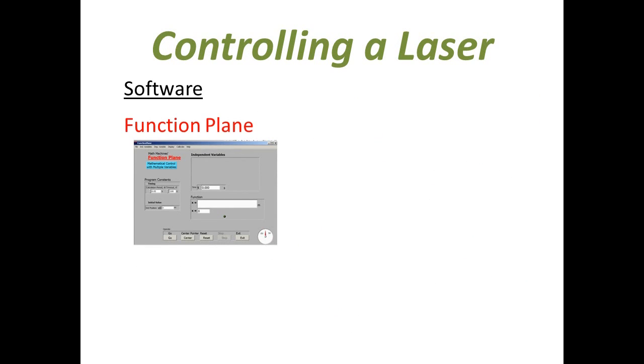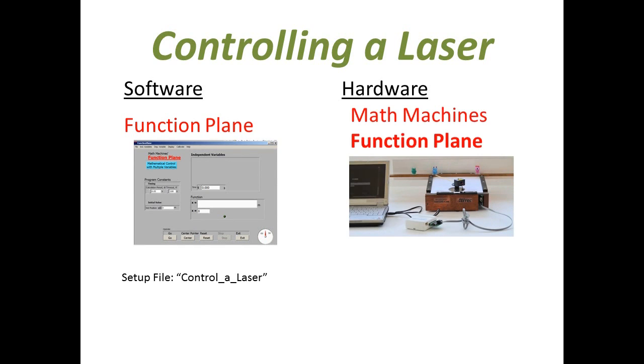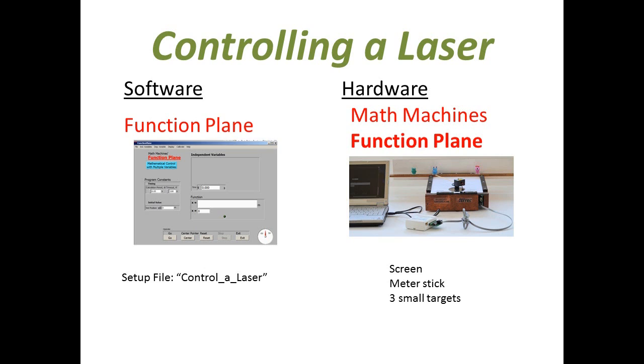The software used is the Function Plane program with a setup file named Control a Laser. The hardware is the basic Function Plane using a screen, a meter stick, and three small targets.